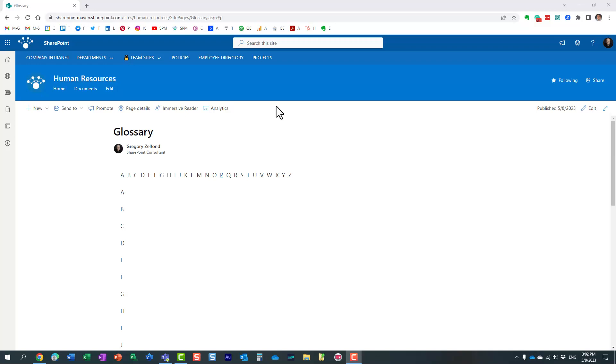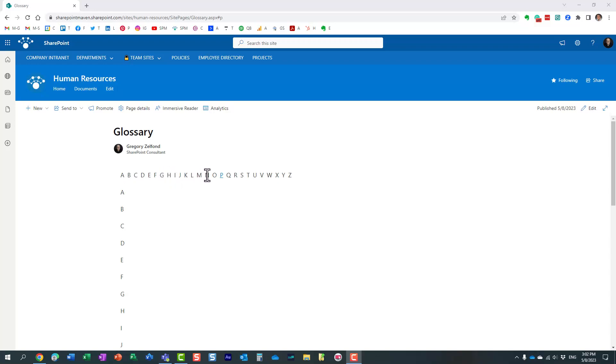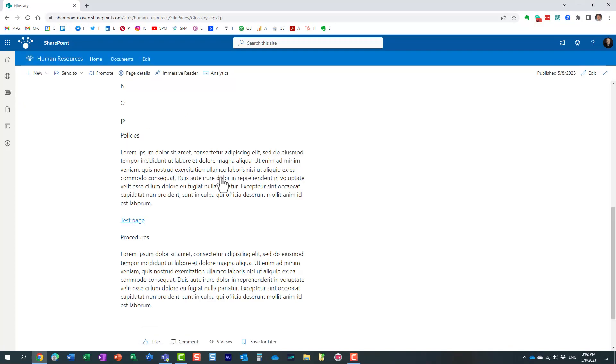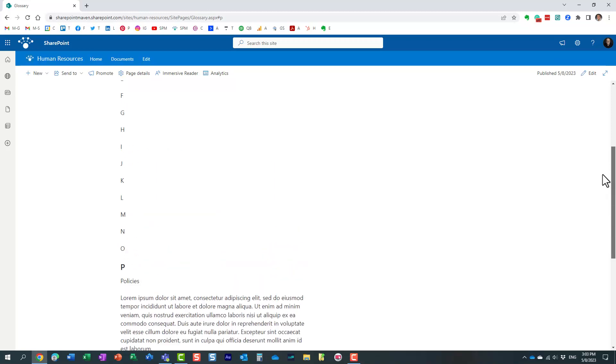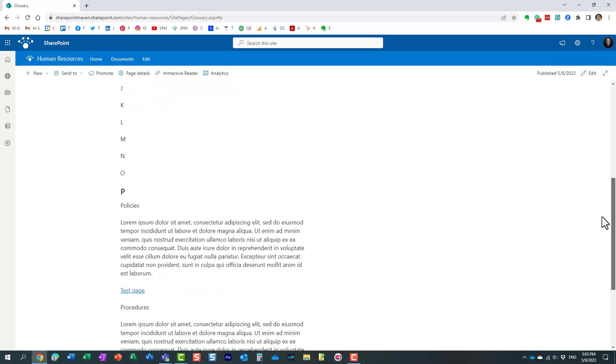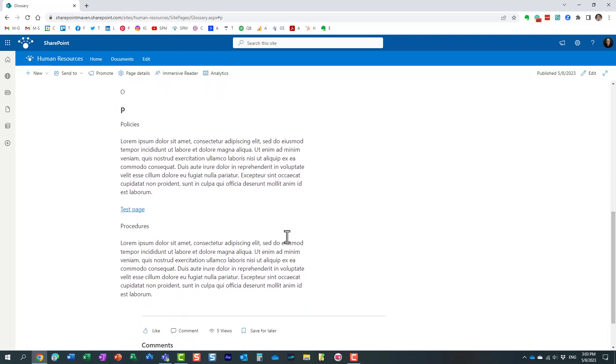First, let me define what I mean by glossary. Essentially, it's this experience that you see over here where you have a letter representing a major paragraph on your page, and the assumption is that all of these letters within the alphabet will be clickable. When you click on a certain letter, it brings you straight down to the area of the page that contains the information and keywords that match this particular letter.